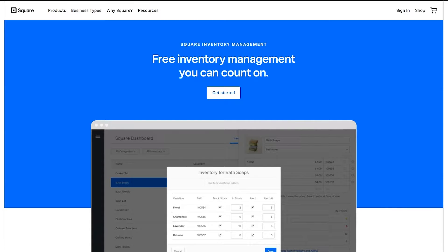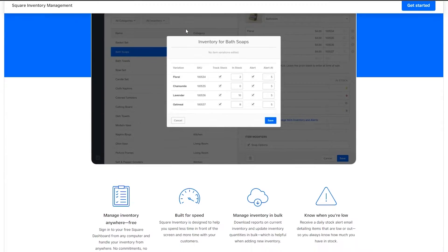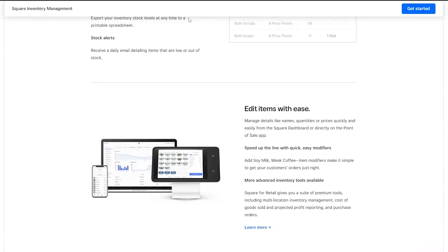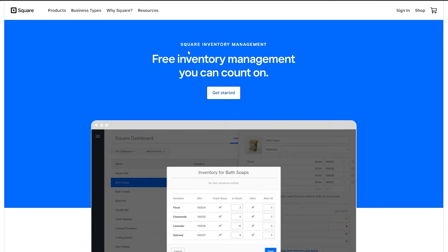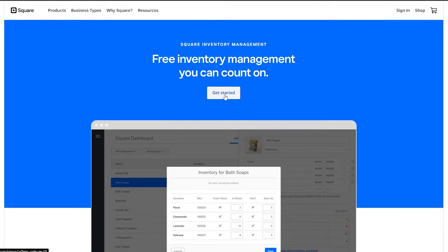Now I'm over here on their website squareup.com and this is how it looks like. We're going to go ahead and quickly sign up and get started. Just simply click on the get started button, or the sign in and then sign up button later on.